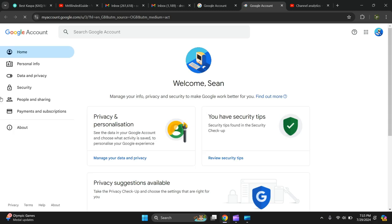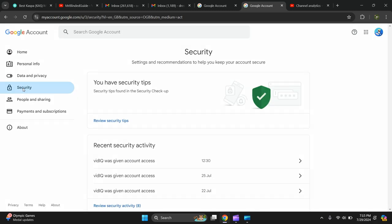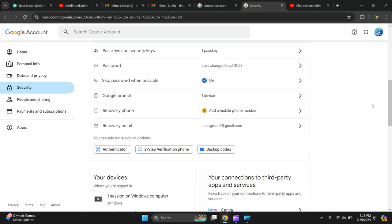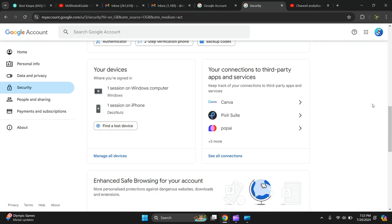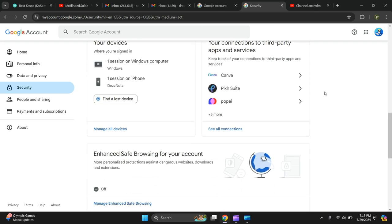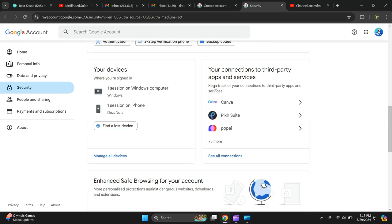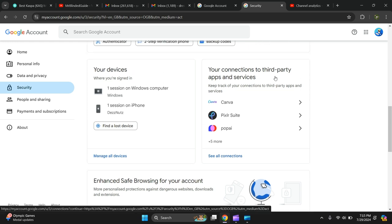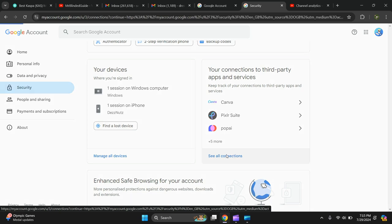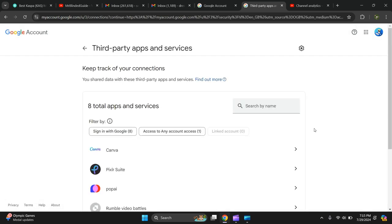Click on it and on the left hand side press security. Then you scroll down to your connections to third-party apps and services and click on that.